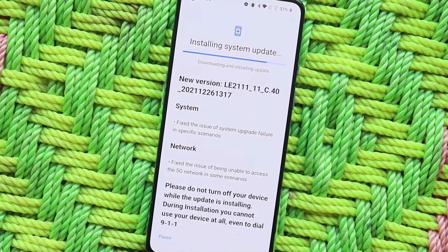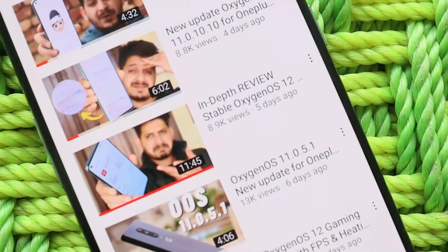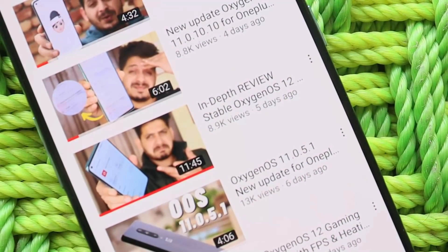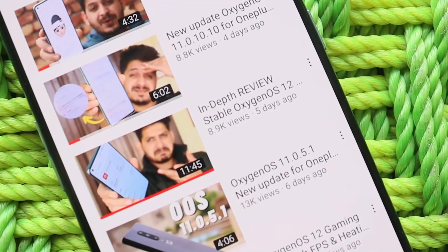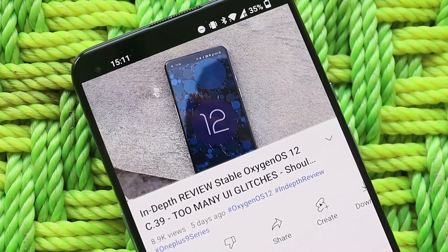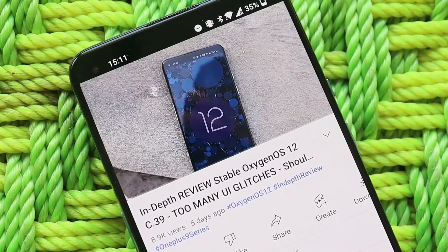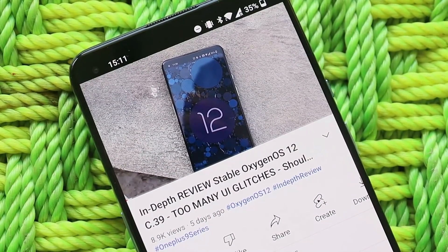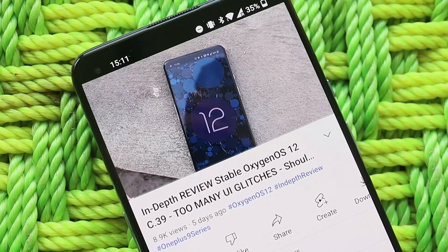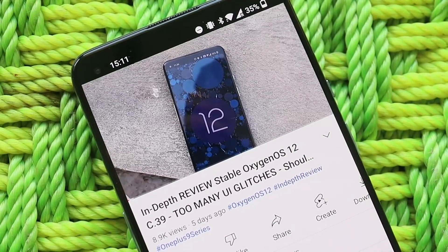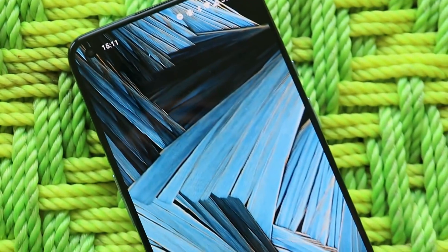Before going through the changelogs, let me show whether previous bugs have been fixed. We always do an in-depth review of updates for OnePlus phones — we also reviewed the previous build, C.39, which had too many UI glitches. Make sure to check that video before deciding whether to update.